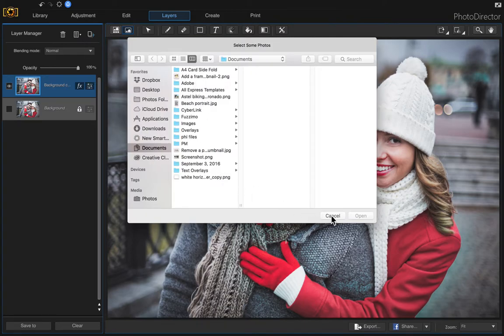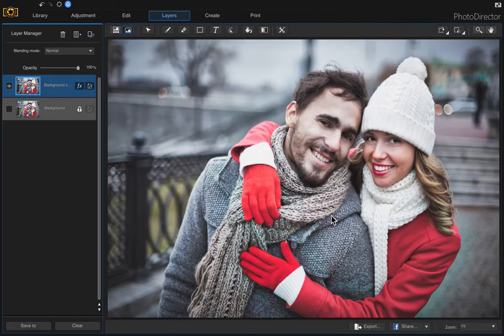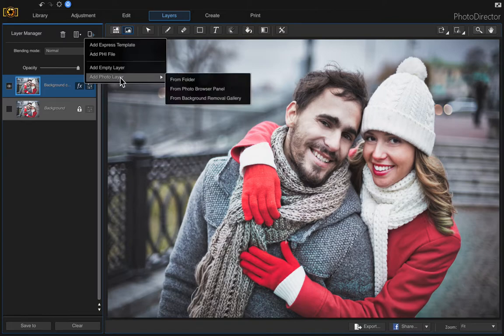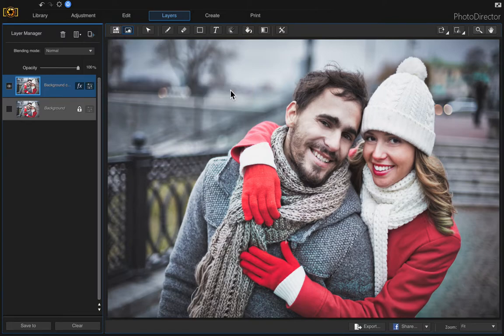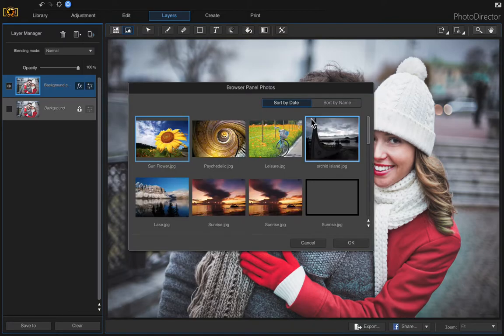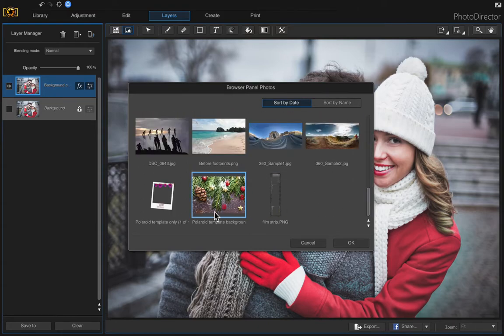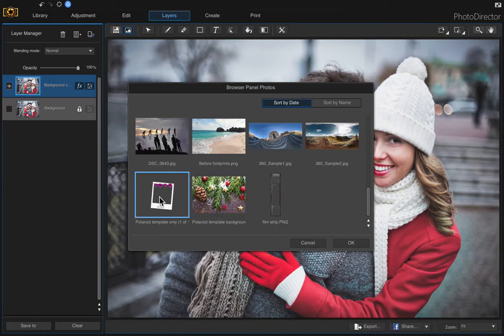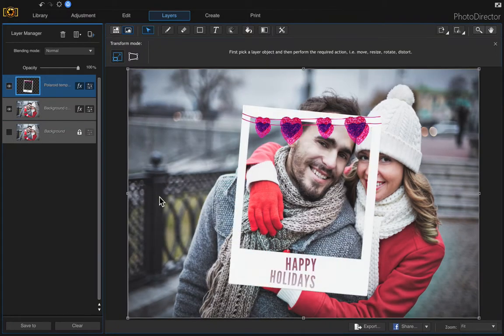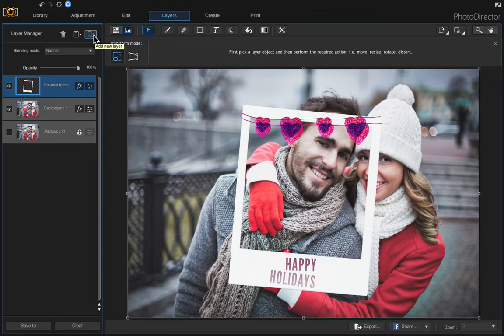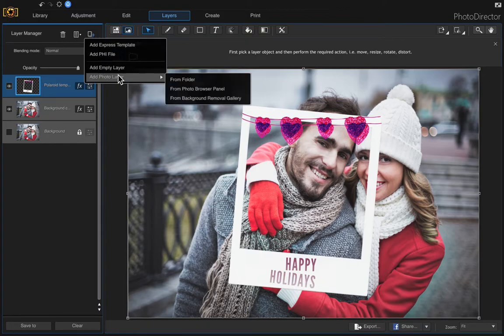I've already imported it so I'm going to choose from photo browser panel. This is something that's new in PhotoDirector 9. Here's the image, the Polaroid template. Double-click and then I'm going to get the next image that I'm using for this card.